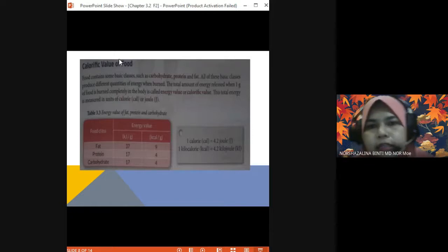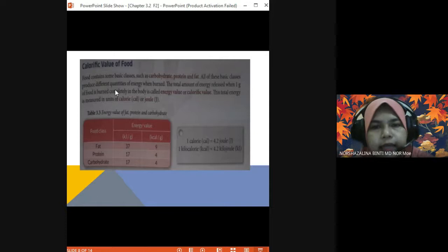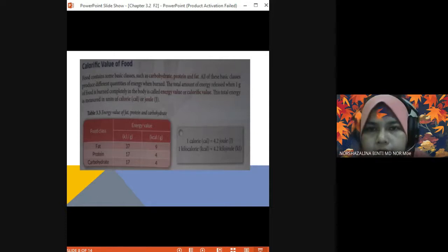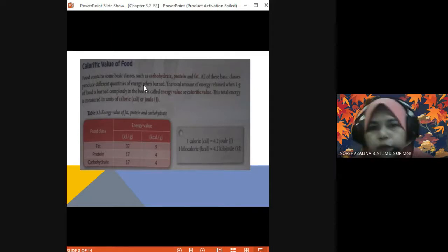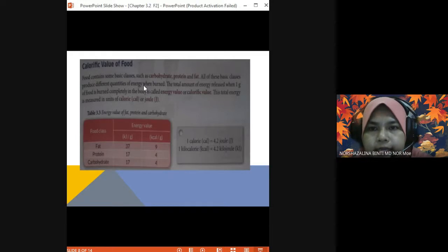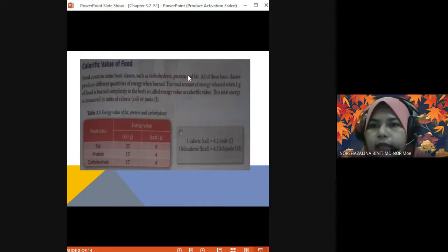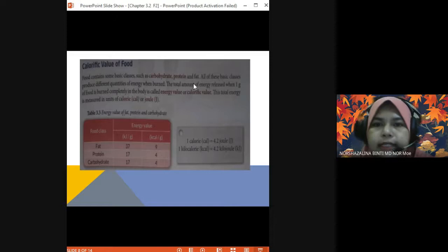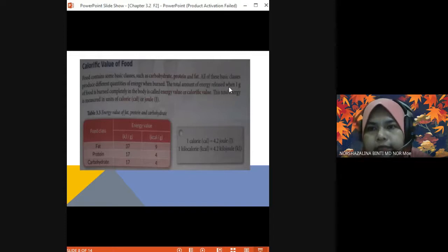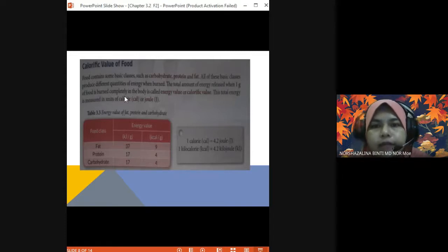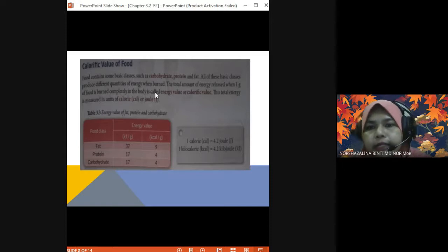Now we look at the calorific value of food. The food contains some basic classes such as carbohydrate, protein, and fat. All these basic classes produce different quantities of energy when burned. The total amount of energy released when one gram of food is burned completely in the body is called energy value or calorific value.